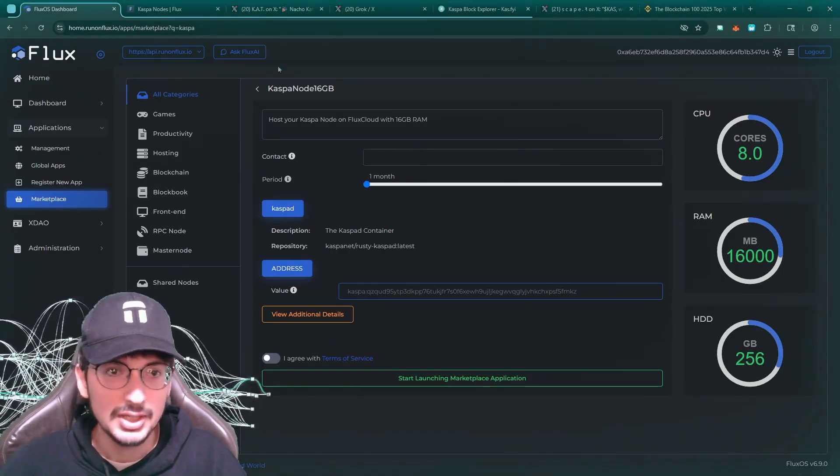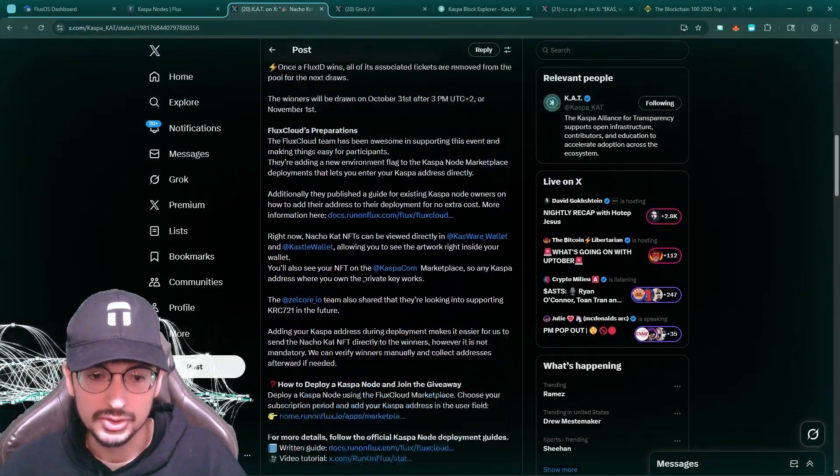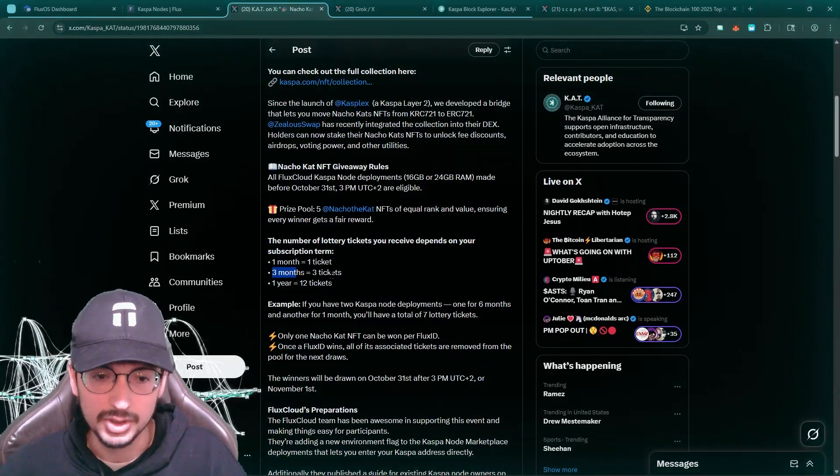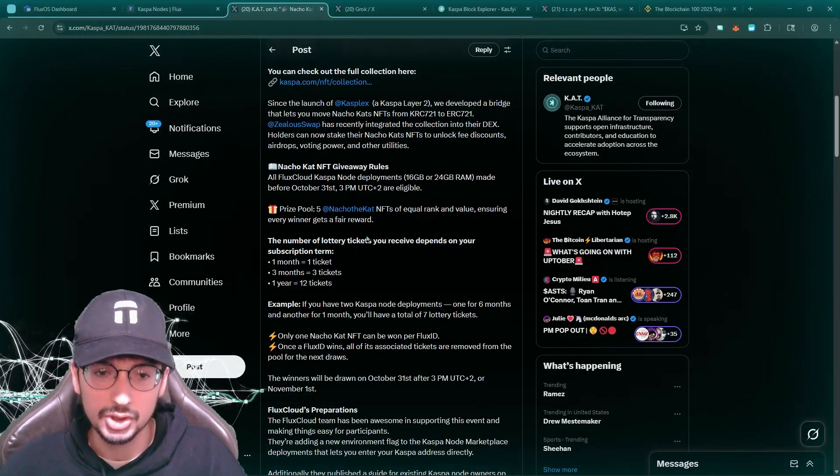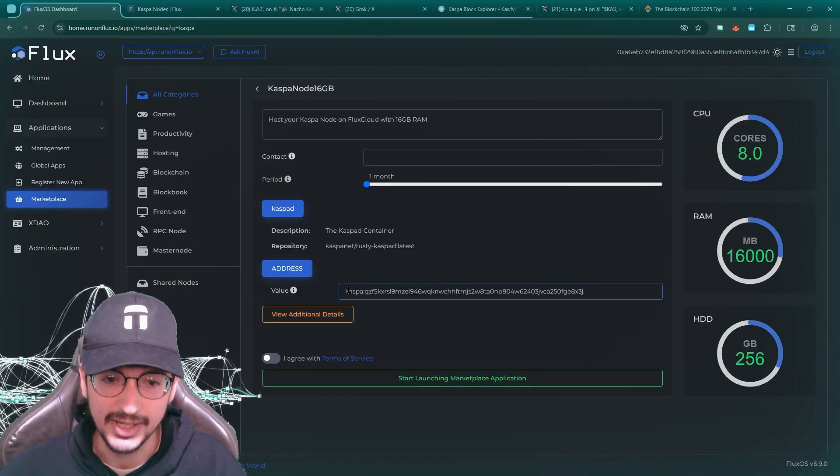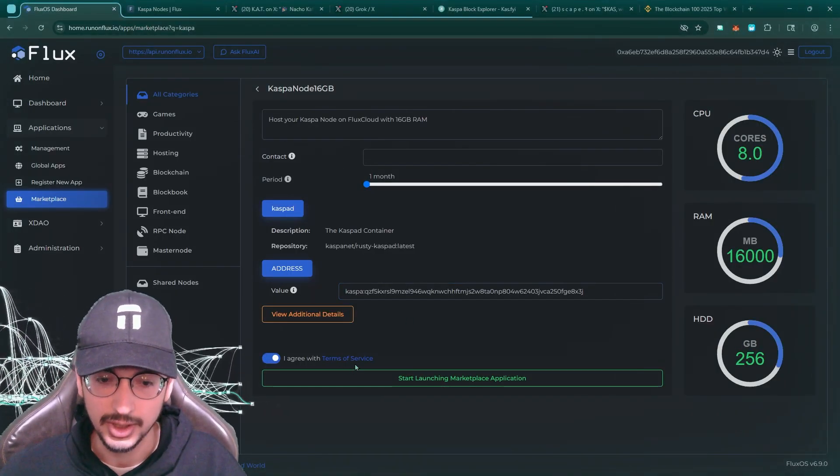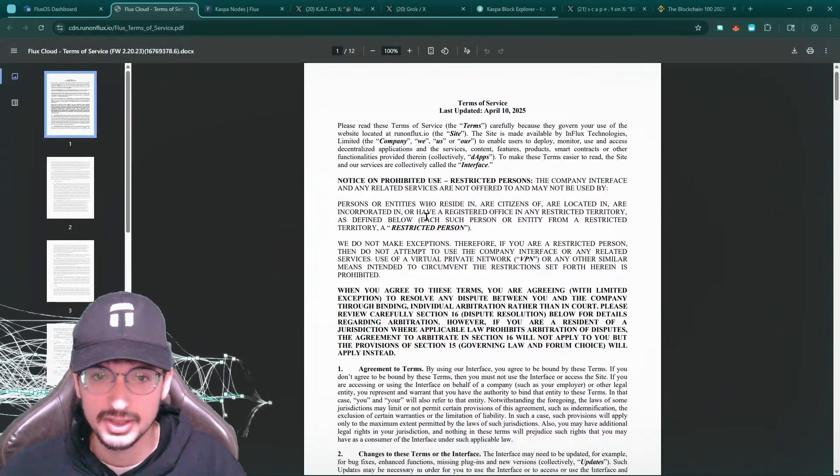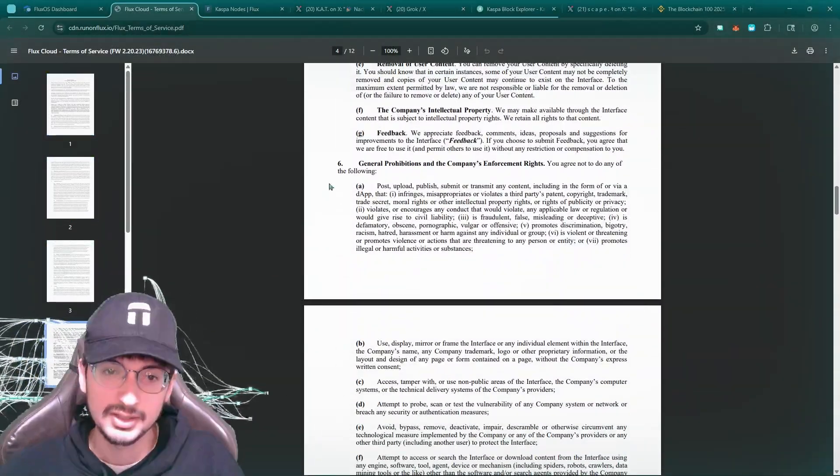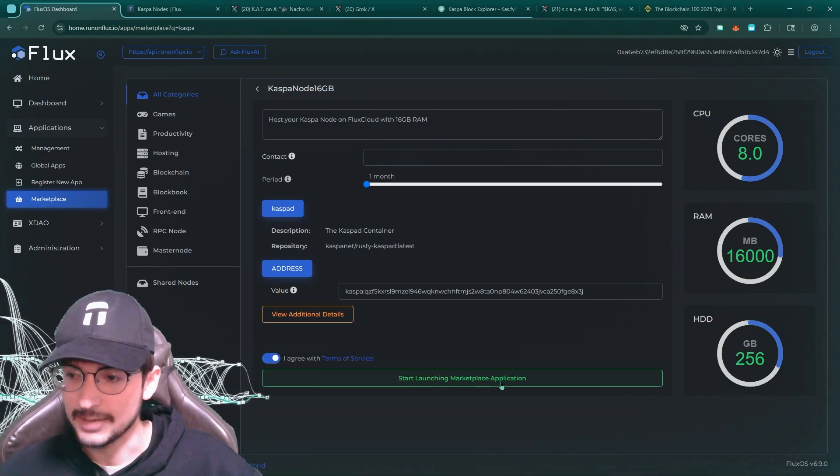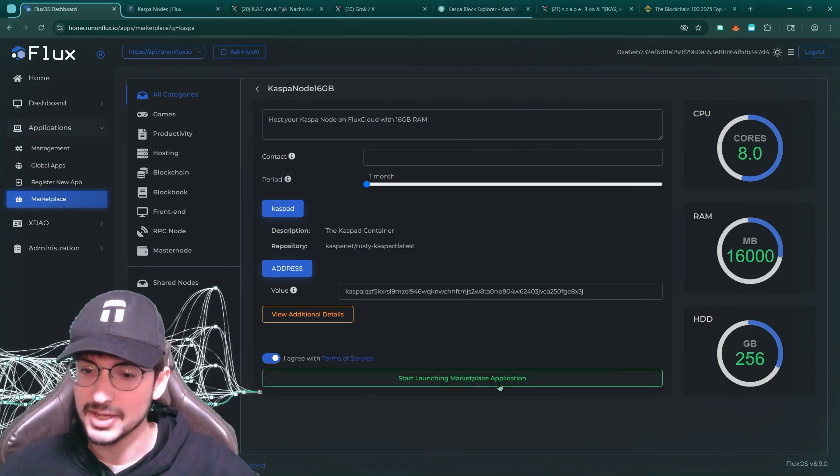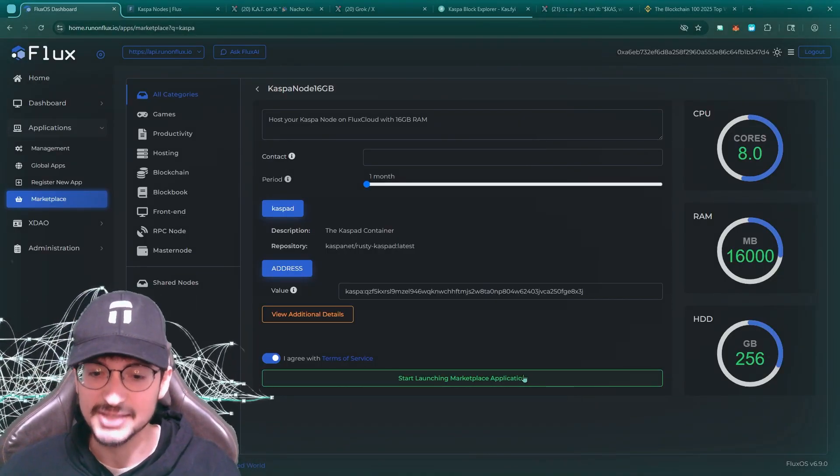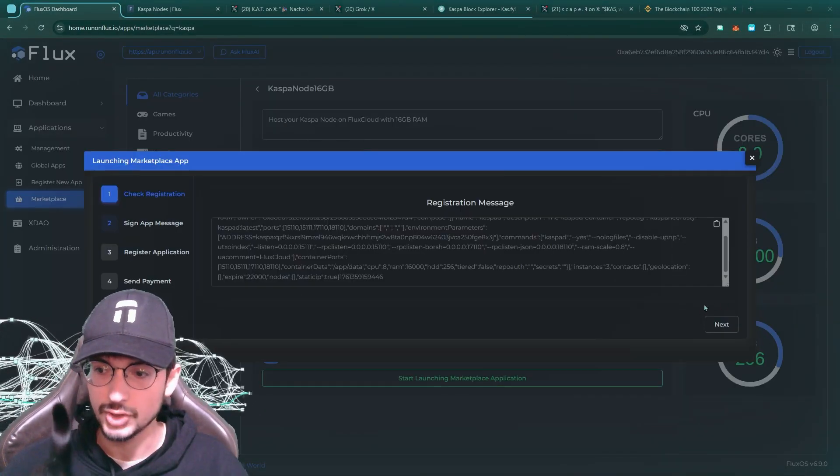This address here is to get into the giveaway. Might as well. They're going to pick people based on one month equals one ticket, three months, three tickets. So basically every single month is a ticket. I'm going to put your Casper address into this. I just pasted my Casper address in there. I'm gonna click agree to terms of service. Let's just check them out real fast. Start launching marketplace application. We got enough RAM, we got some hard drive space. This is basically just what you need to run a Casper node.